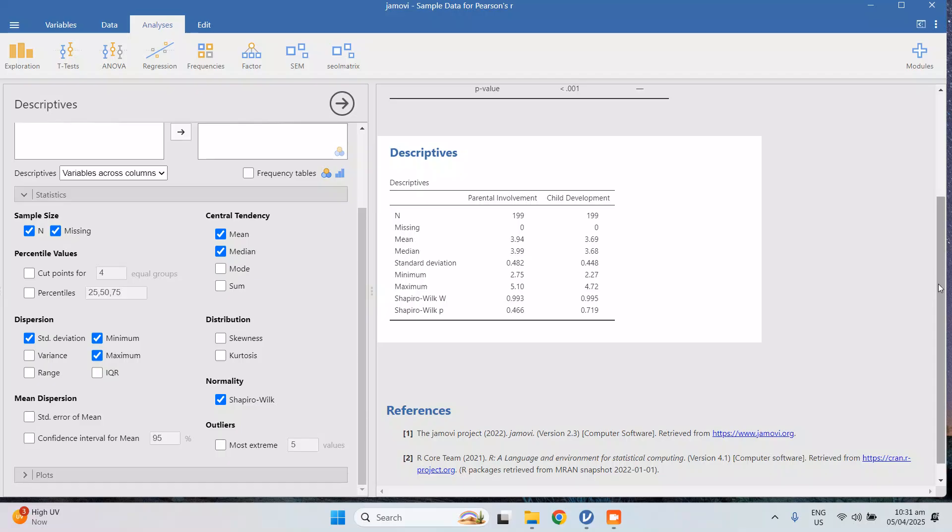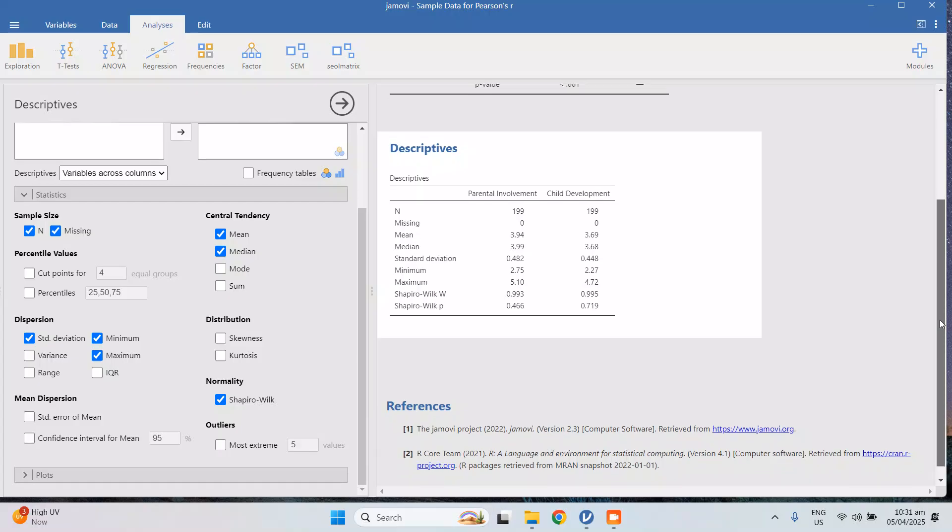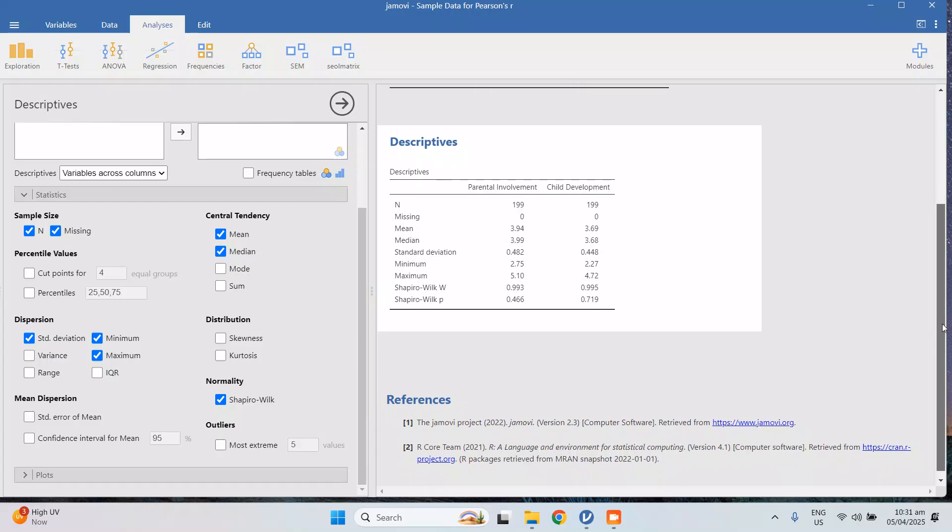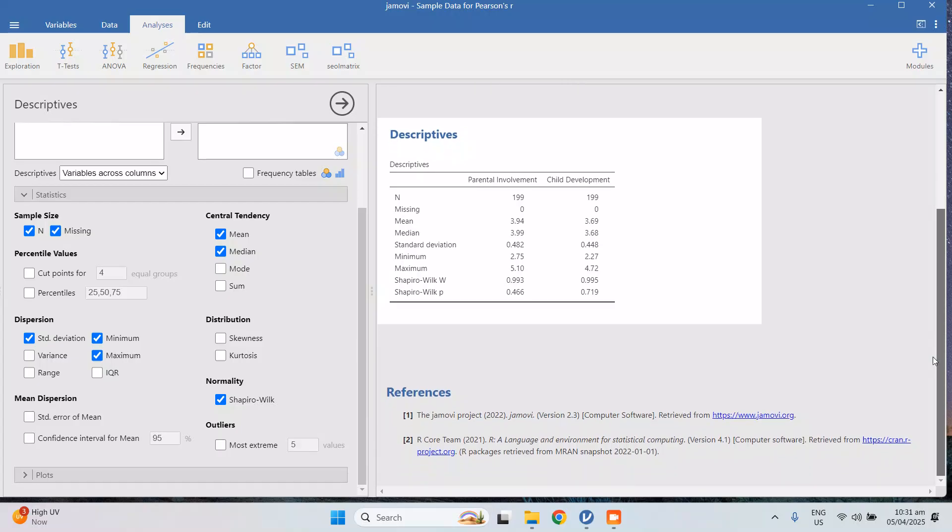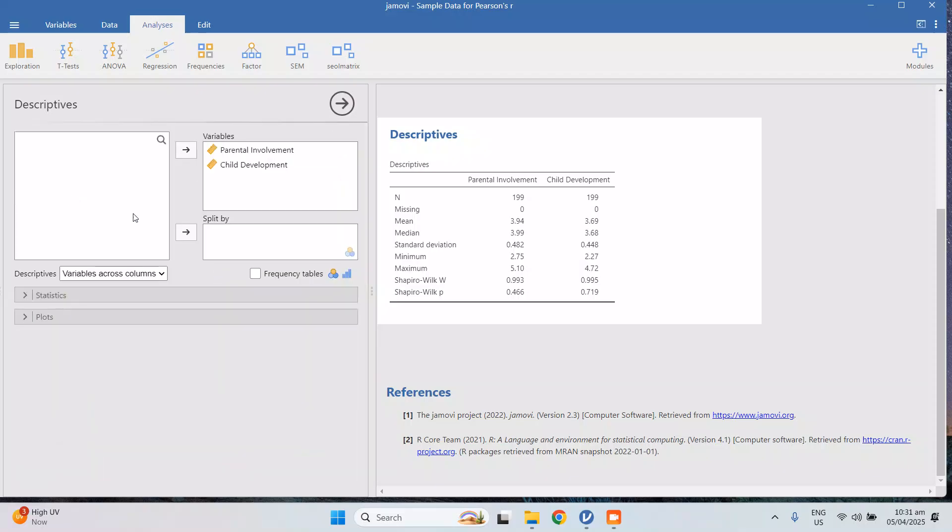Now, the problem with Shapiro-Wilk and some other normality tests that involve p-value is it is sensitive to the sample size. Sometimes if your sample size is too big or too small, it will give you a false result, so there are actually alternatives for checking normality.